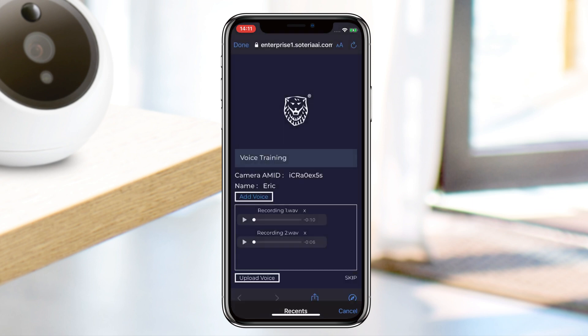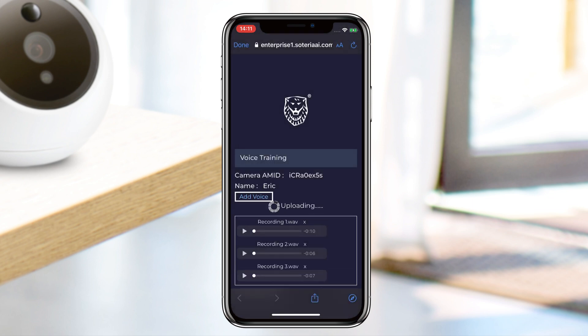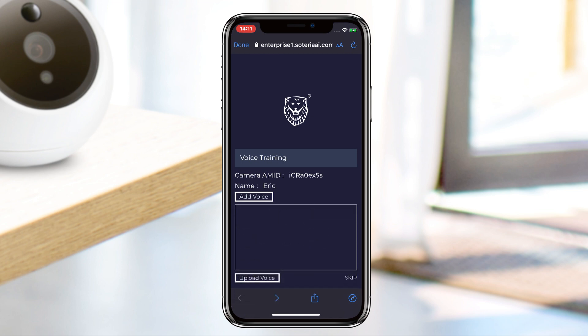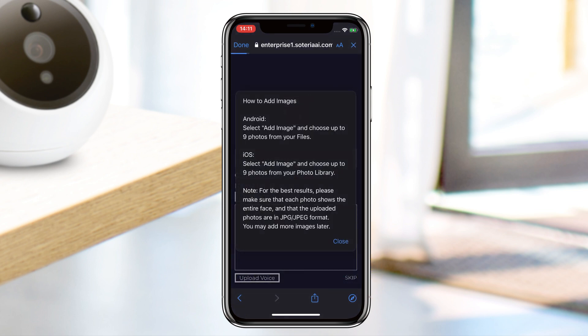If you wish to skip over the voice training and head straight to face training, you can tap on the Skip button. Once your voice has been successfully uploaded, you will be taken straight to the next step: face training. Again, you will notice an instruction pop-up message — once you have read and understood the steps, tap on Close.